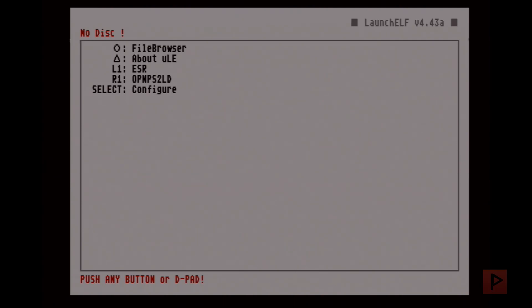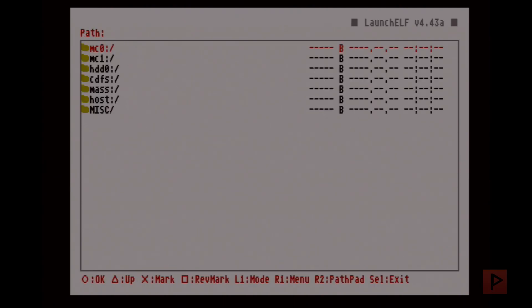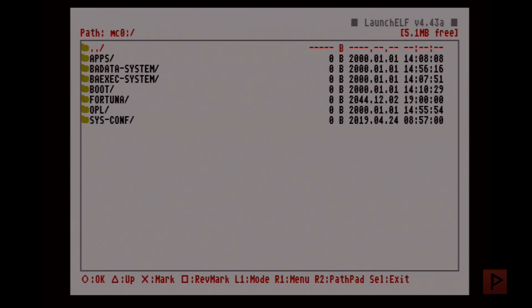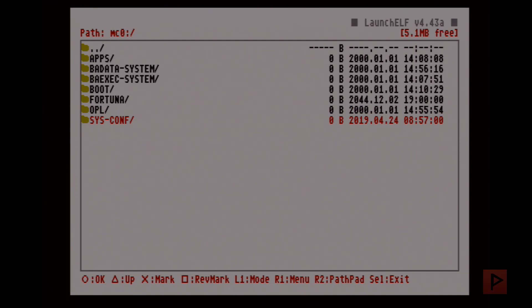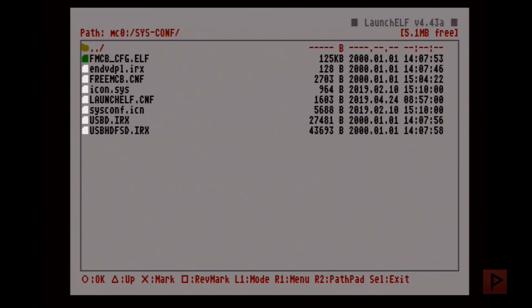Well, I figured out there's a way to fix that. The trick is this: basically on the root of your memory card you want to have a folder called SYS-CONF, all capital letters. Inside this folder, primarily you want to have icon.sys and sysconf.icn.